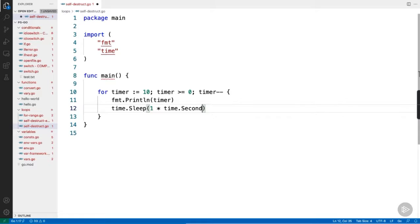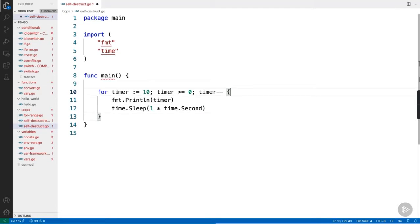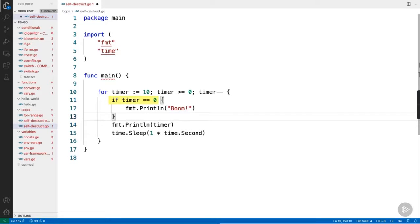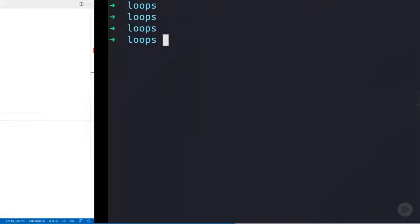OK, I reckon that might do us. Oh, I forgot to mention. Obviously, we're leveraging a couple of functions from the time package we're importing up here. Anyway, when the timer reaches zero, we want something a little bit spectacular. So, let's whack in a quick if statement. So, if timer equals zero, then run this. Boom. Yeah, not quite so spectacular. Whatever though, let's give it a save and a run.